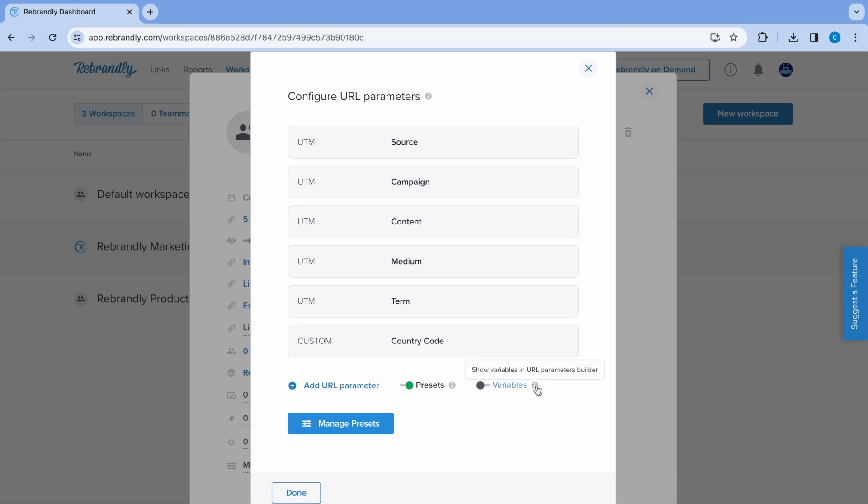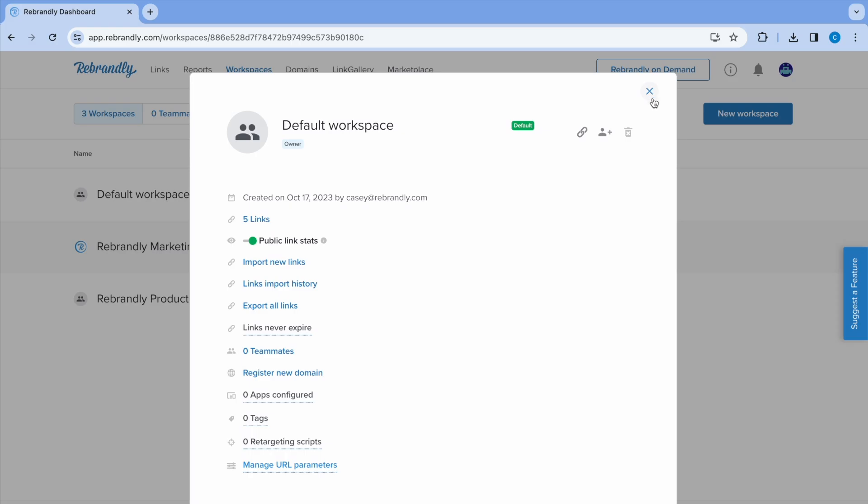If variables is enabled, a selector showing a predefined choice of variables will be shown when choosing a parameter value. If you place a variable as a parameter value, this will be replaced with a specific value from the click value when the link is navigated to.